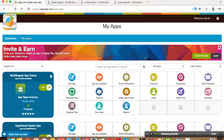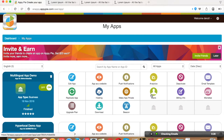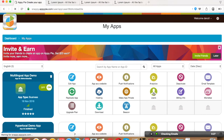Hello guys, today we're going to be learning how to integrate AppyPie Login API. If you want your registered website users to use your AppyPie app without any further registration, you will need to integrate AppyPie's Login API into your website code. Once done, your registered users can auto-login into your AppyPie app and access it without any hassle.